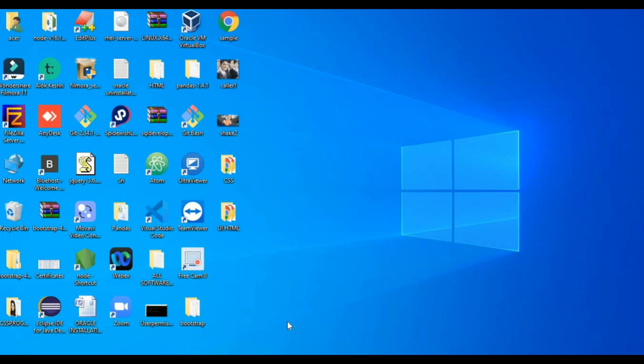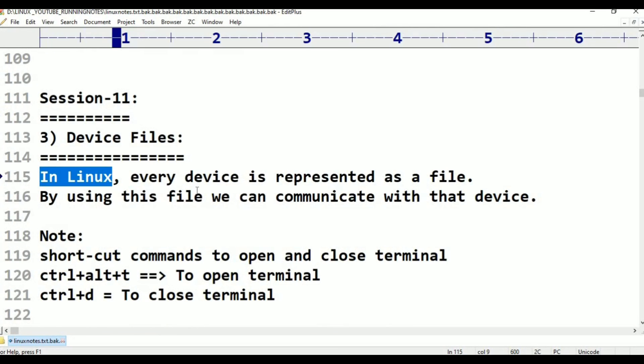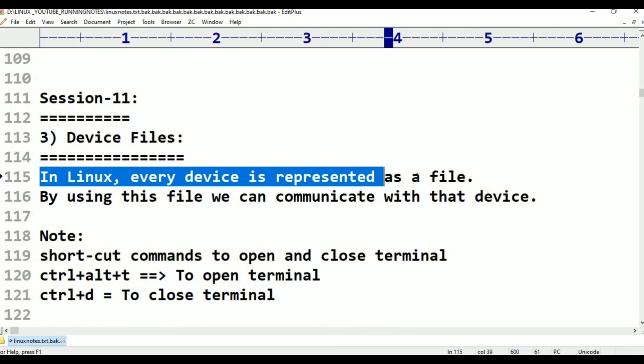What are device files? In general, device files means in Linux, every device is represented as a file. By using this file, we can communicate with that device.